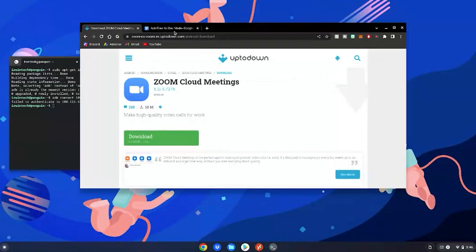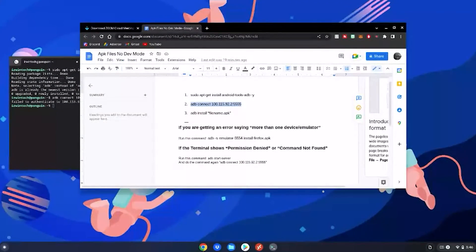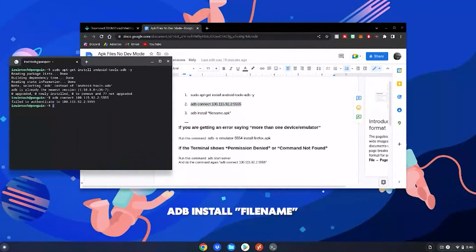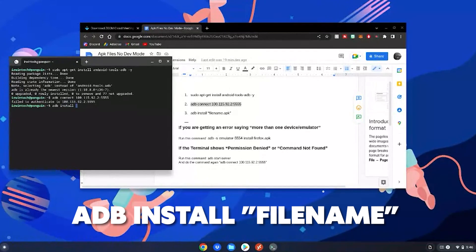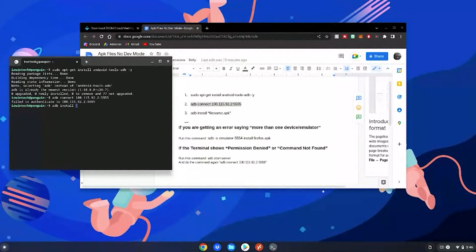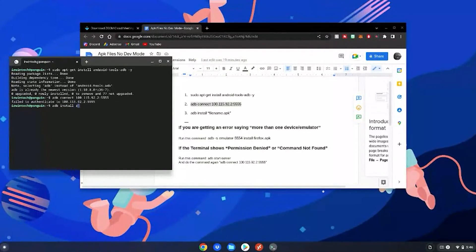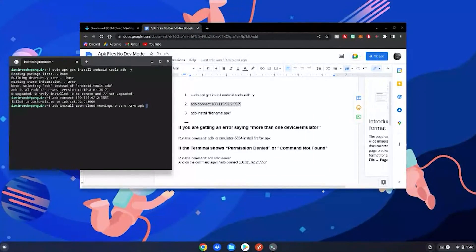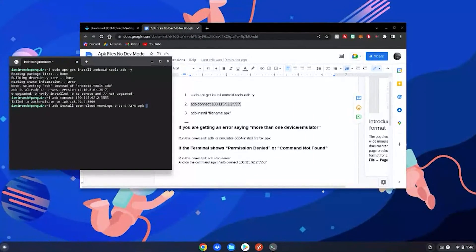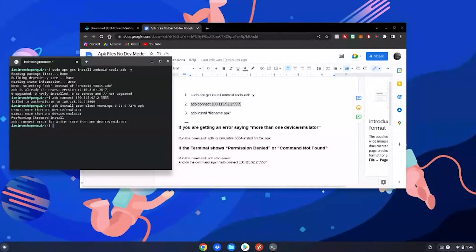Go to your Google Doc and do the number three command. Go to your terminal and type adb install, and then type the first few letters of your file name. So for me it's zoom, then hit the tab key on your keyboard and it will finish the rest of the file name, then hit enter.